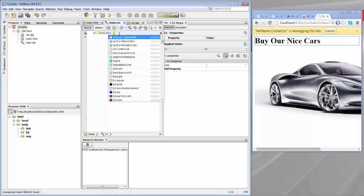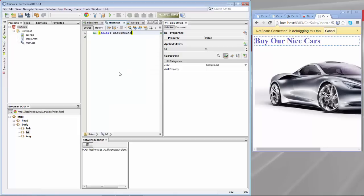So control space to call up code completion and we'll make it some different color, and without refreshing the browser and also without saving in the IDE, the browser is immediately updated.